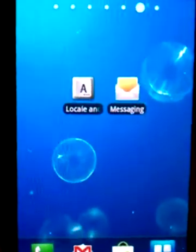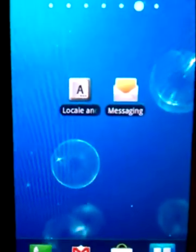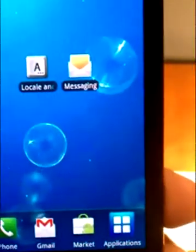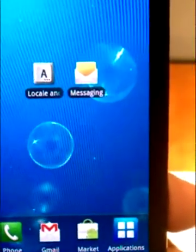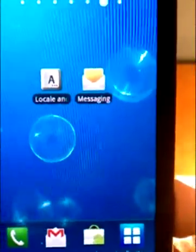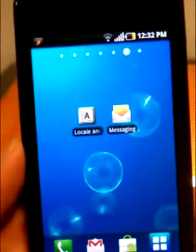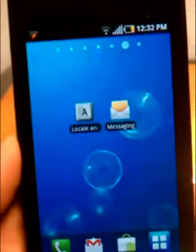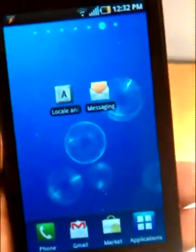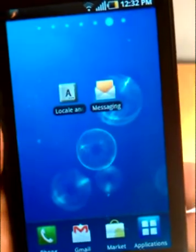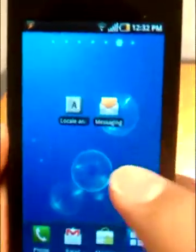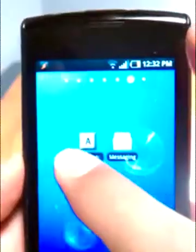Hi guys, this is Peter with Karius.net again. This is going to be keyboard review number two. In this keyboard review we're going to be reviewing Swipe, which comes pre-installed on all Samsung devices. This is the Samsung Captivate with AT&T. Let's first go into our options — oh, I went blank right when I tried to click it.